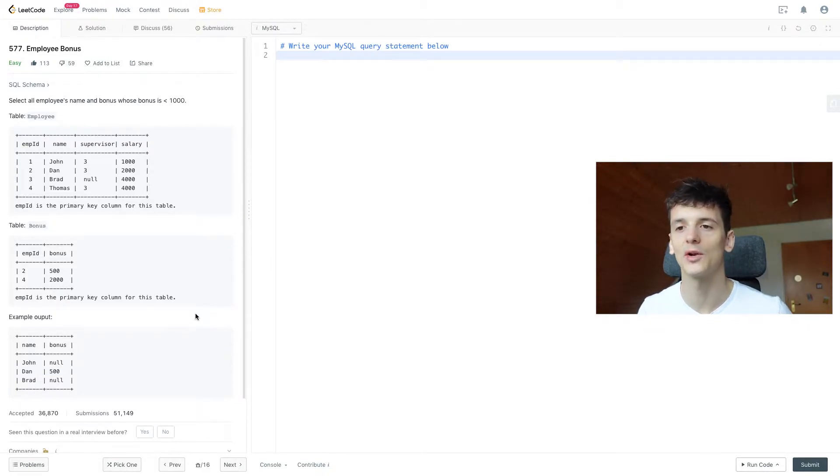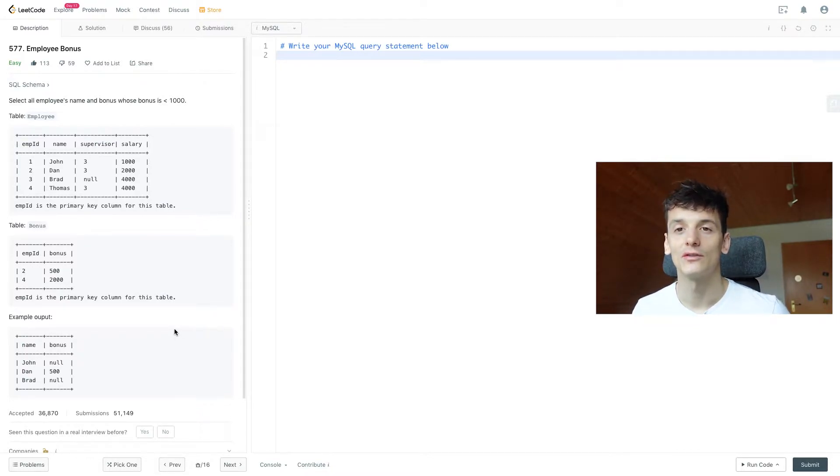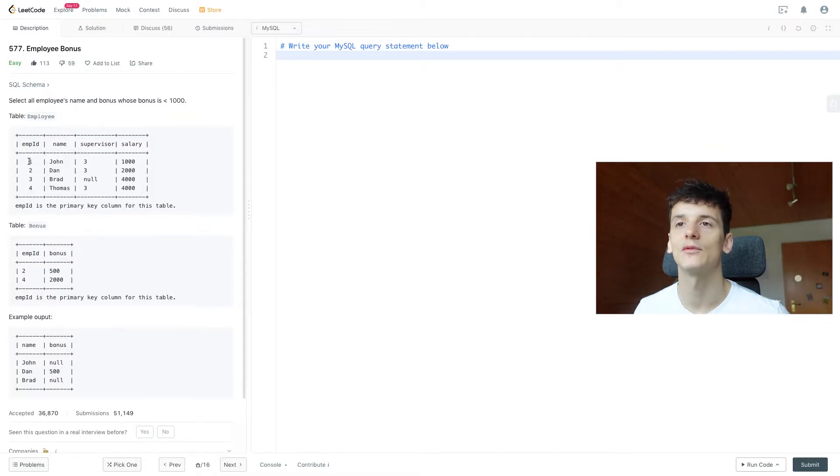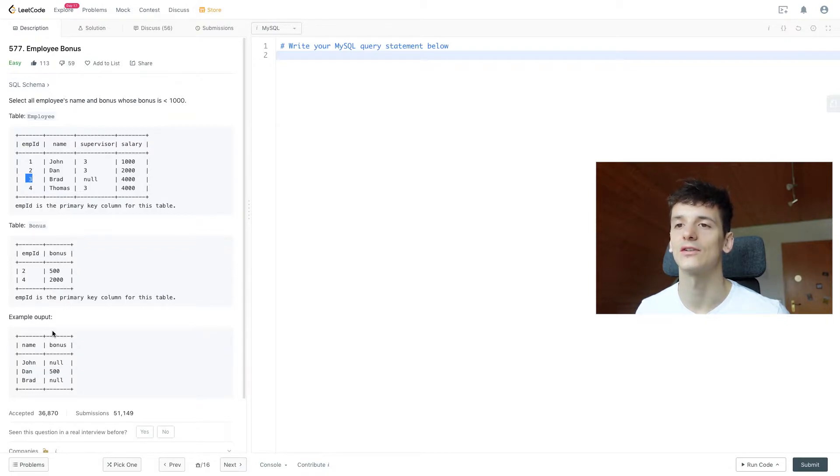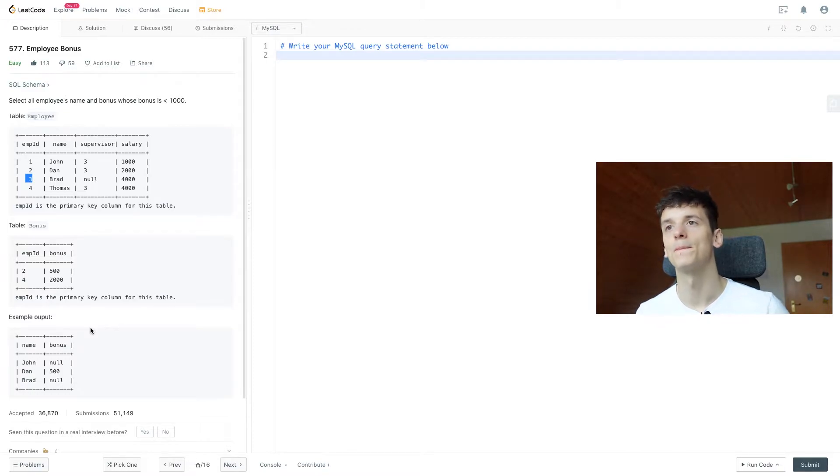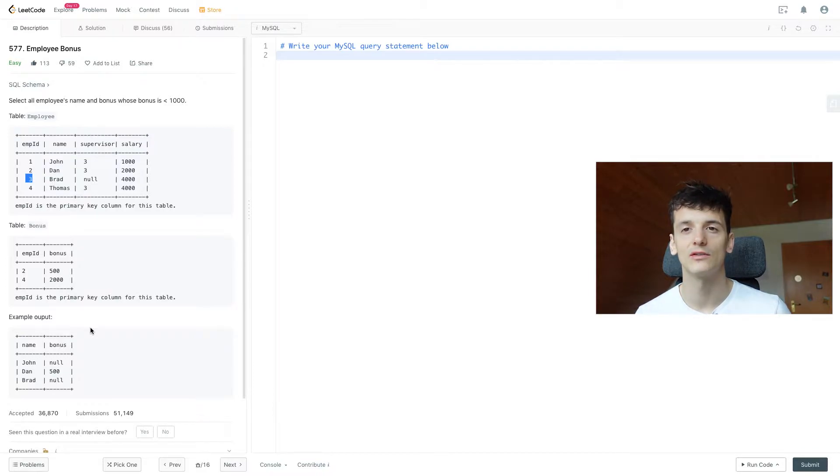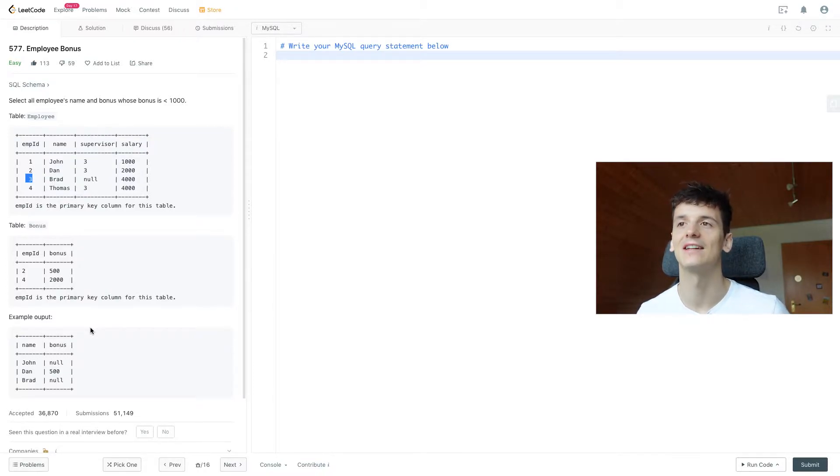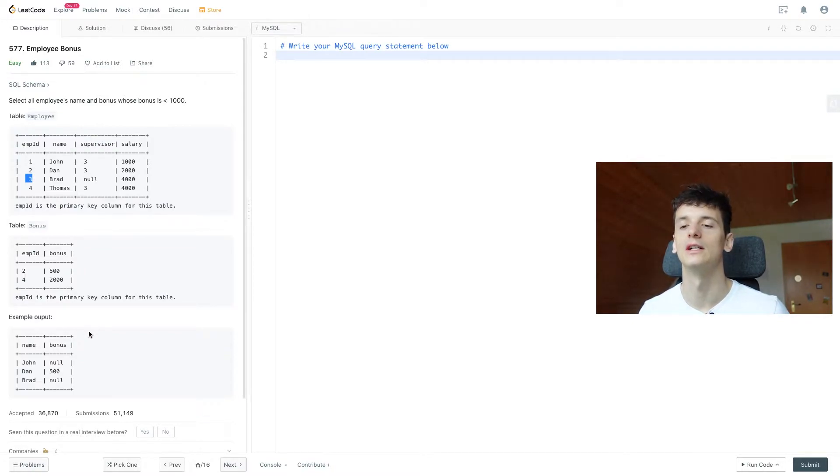Let's take a look at the example output. We have John, Dan, and Brad in here. John didn't receive any bonus. John has employee ID 1 and is not in the bonus table, just like Brad. Brad has 3 and he's not in the bonus table either. So these have null as bonus and we output them because they basically received a bonus of 0. They didn't receive anything and 0 is less than a thousand, so that's why we output them.